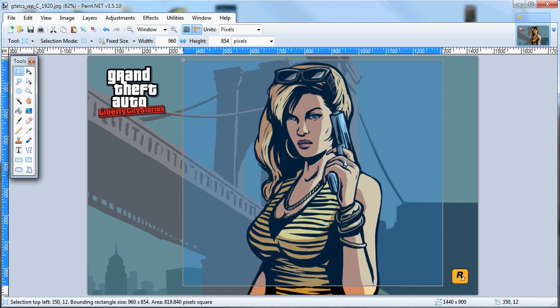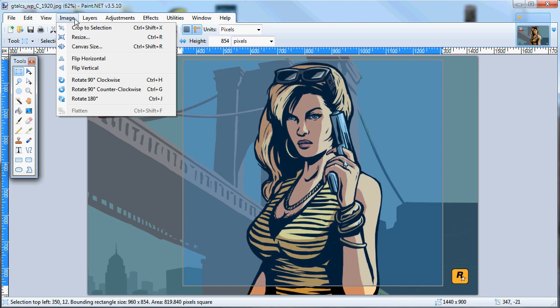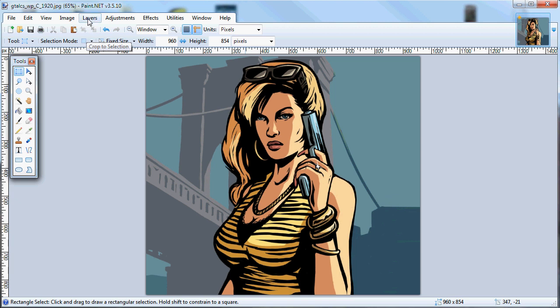Once you have decided on the frame you are going to use, Photoshop users press Enter. For Paint.net users, go to Image and click Crop to Selection. This is the final image which will be used as wallpaper material on your phone.